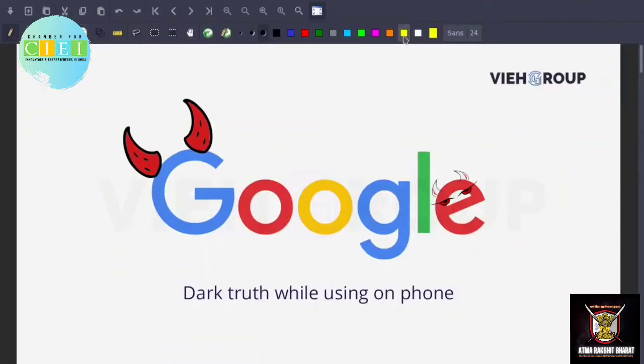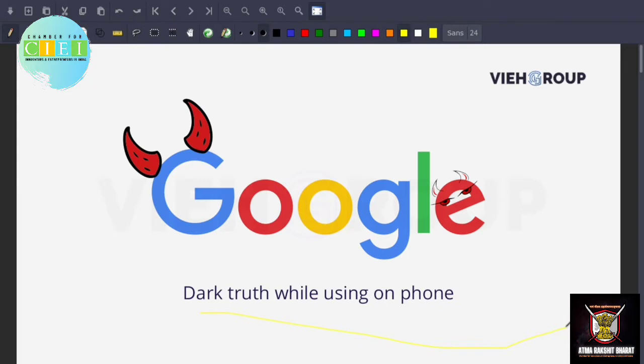Are you using Google services? Stop using it. I'm not joking actually, we are having a lot of points. So welcome once again to our YouTube channel. Today we'll be talking about the dark truth while using Google on your phone.